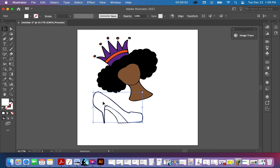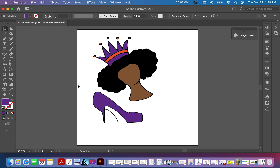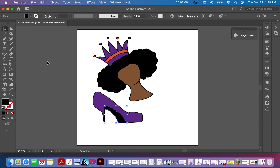Now let's do her shoe — we're going to make the shoe purple and put the bottom part black. And that's how I color and vectorize my sketches.